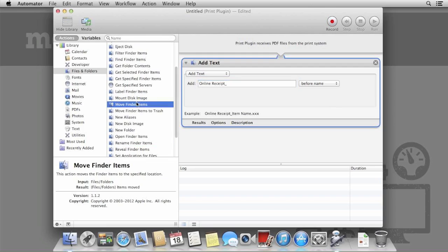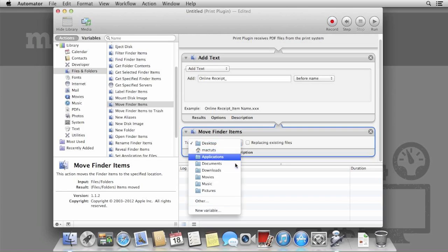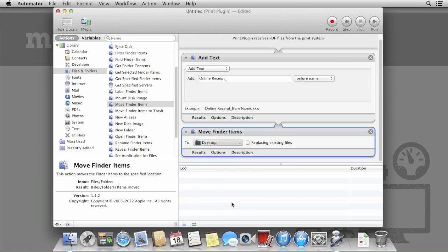We're also going to move the file somewhere useful. Select Move Finder Items and I'm going to create a new folder called Receipts to place it in.